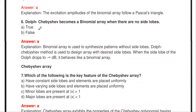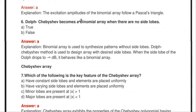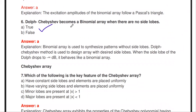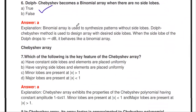The next question: Dolph-Chebyshev becomes a binomial array when there are no side lobes. That is correct — a Dolph-Chebyshev array with no side lobes is equivalent to a binomial array.